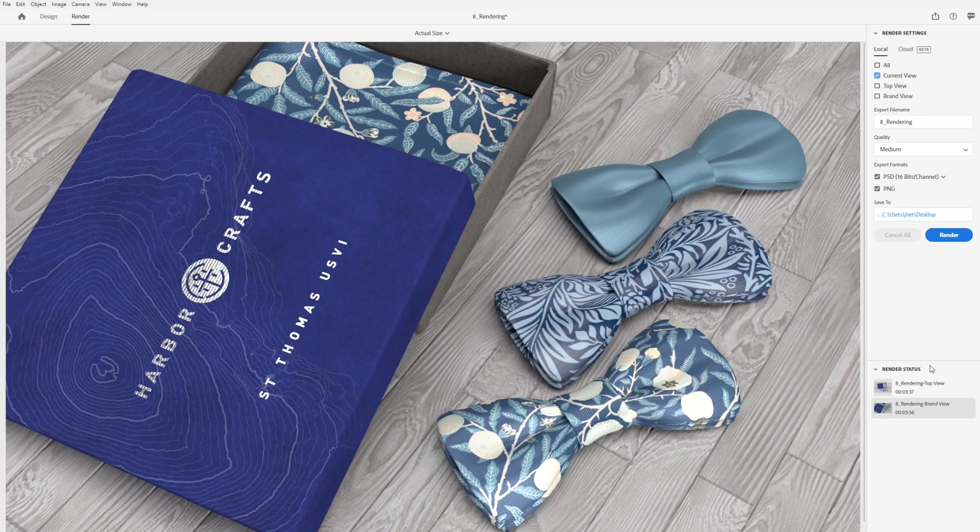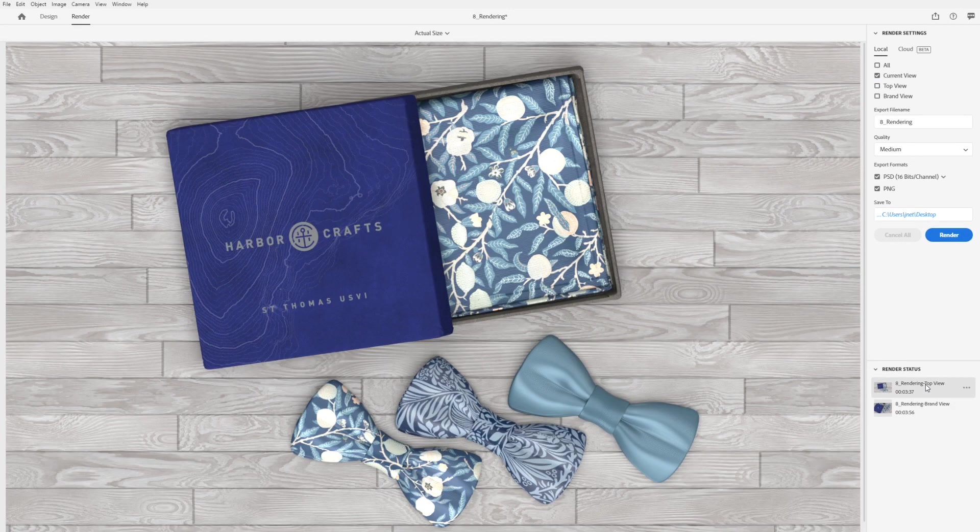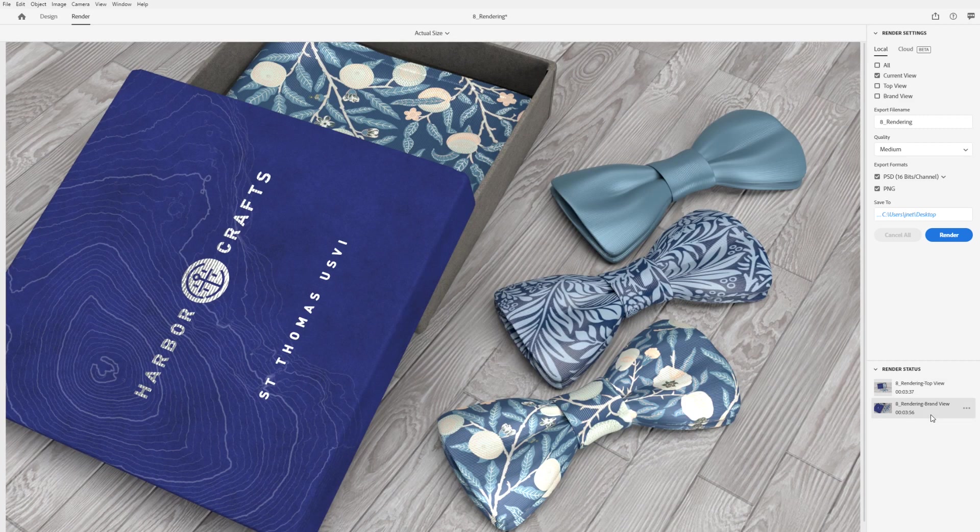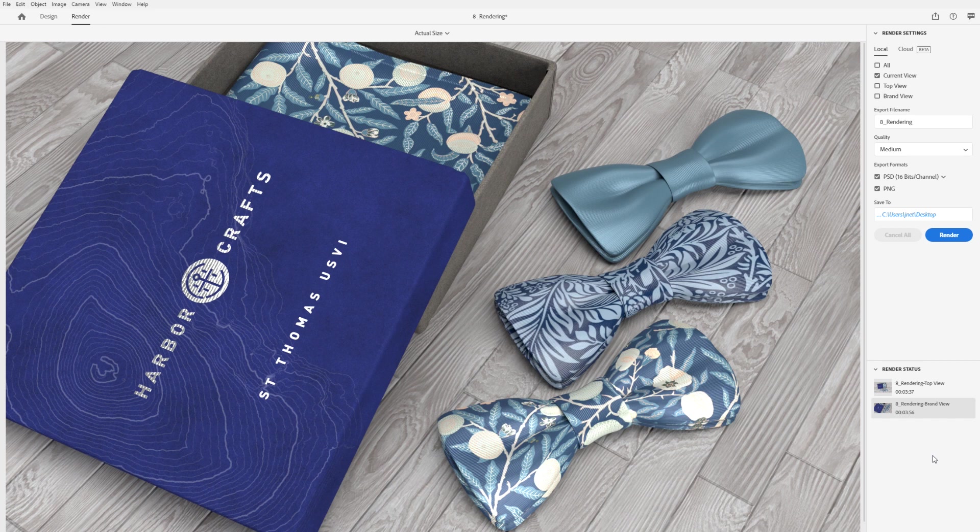Click the render button to begin the render process. Low quality will finish faster but have more noise, while high quality will take longer but have less noise.